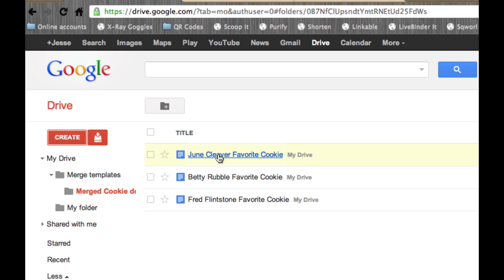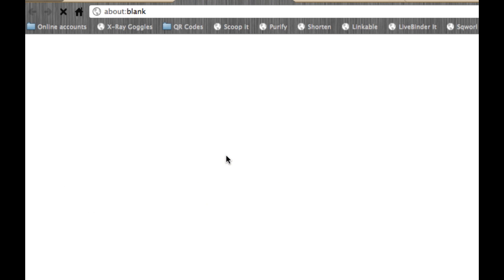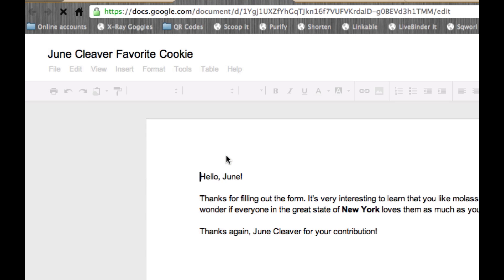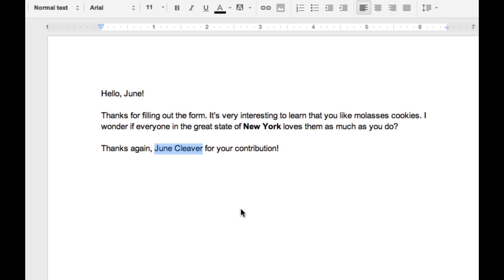Notice how the names are in the title of the document. It's because we use the first name and last name variables in the naming convention. So as I open each of these documents up, you'll see that all of our data was merged in the first name, the favorite cookie, the state in bold, and once again, the first and last name included right there in the document. So amazingly simple and useful. I love this.